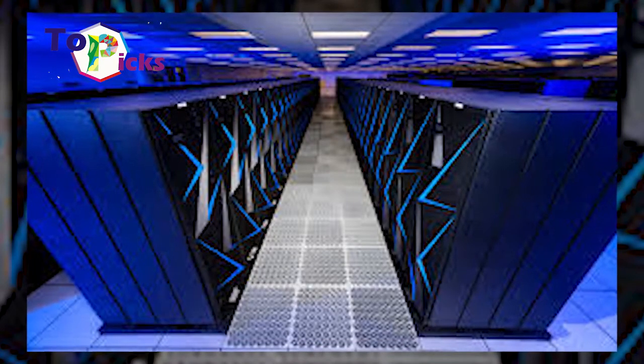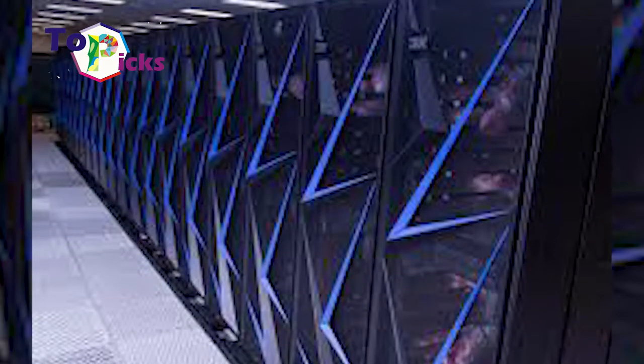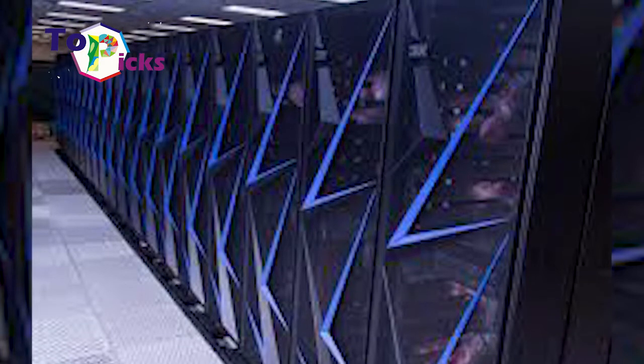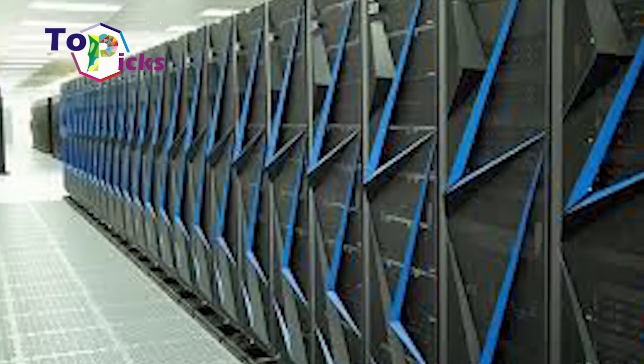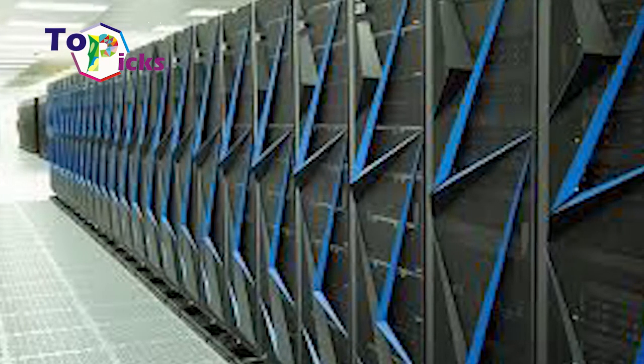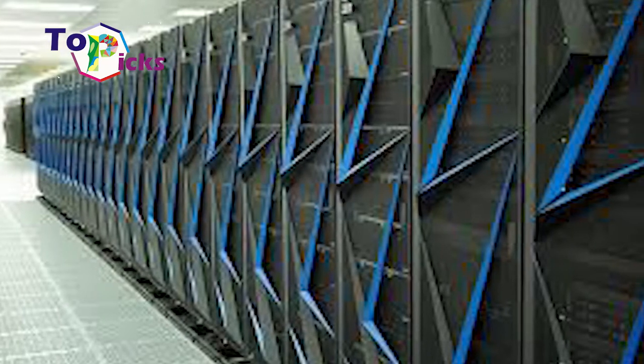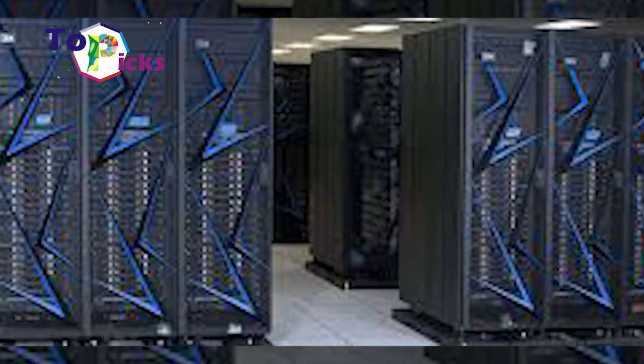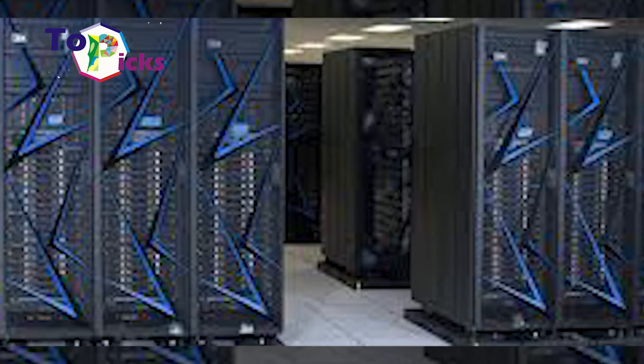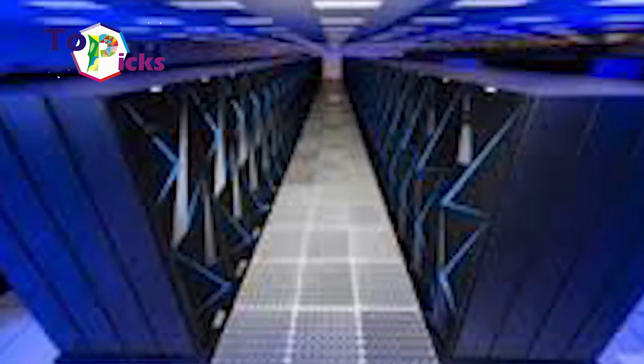Sierra. This supercomputer owned by the National Nuclear Security Administration is used by American nuclear engineers as a substitute for underground nuclear testing via simulation systems. This supercomputer developed by IBM has 6 times greater performance than its predecessor, the Sequoia computer.